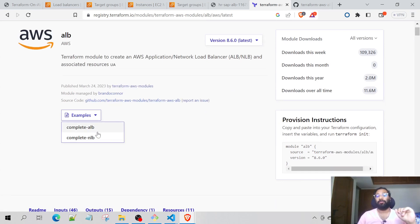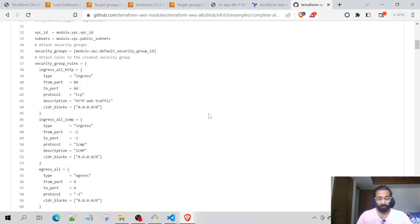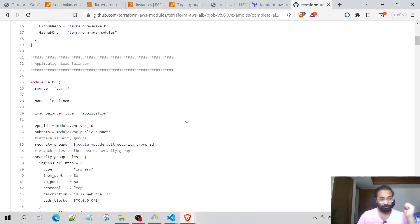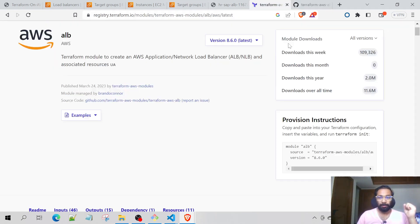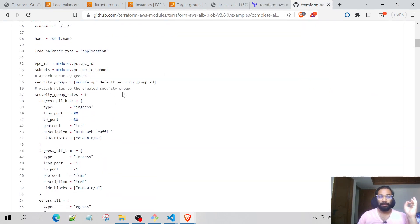Let's go to the example of the complete Application Load Balancer. It looks something like this — over here we have the source and version which will be imported, and the load balancer type is set to application.